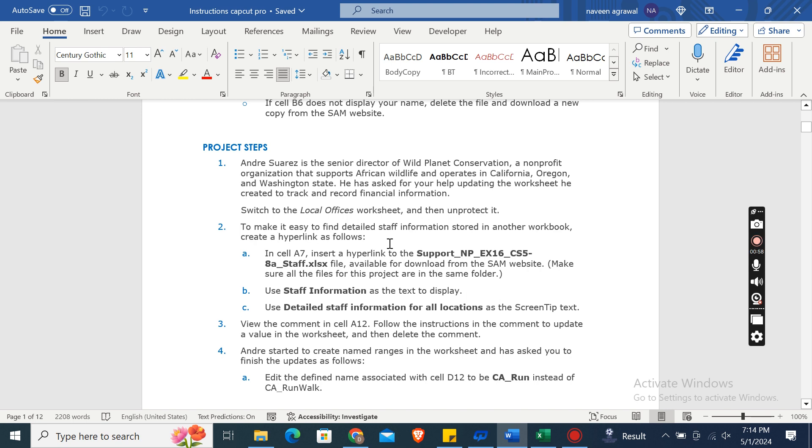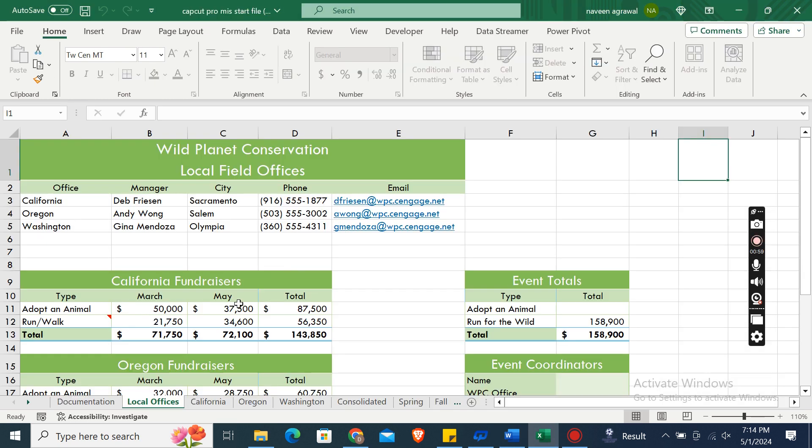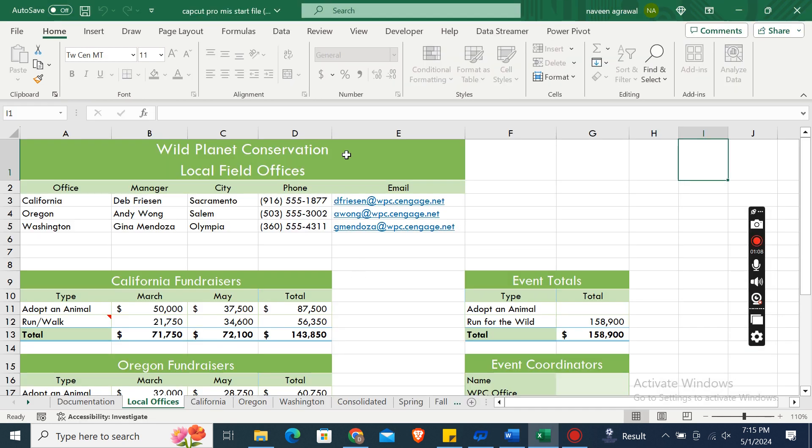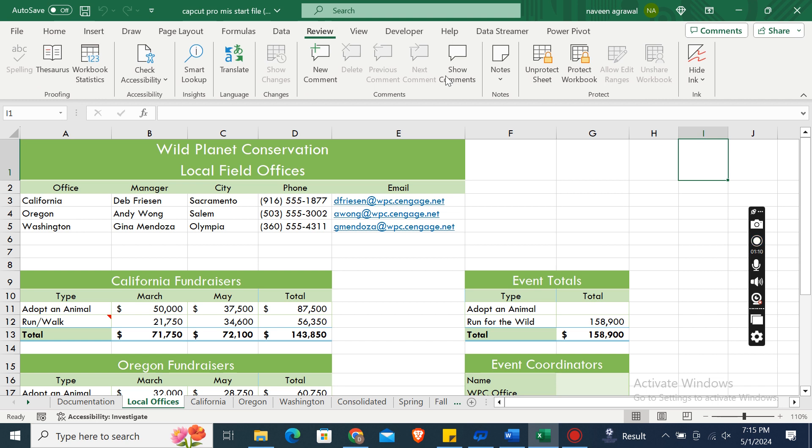First of all, switch to the Local Office worksheet. Here it is. Now unprotect the sheet - go to the Review tab, click on Unprotect Sheet, and that's it.